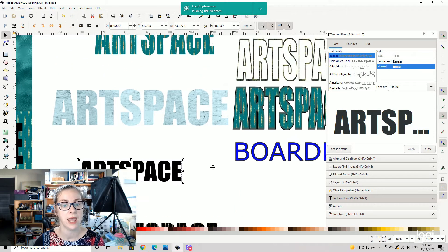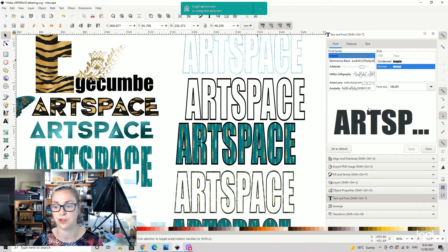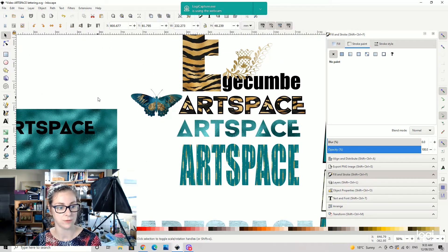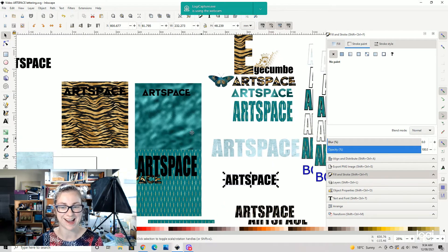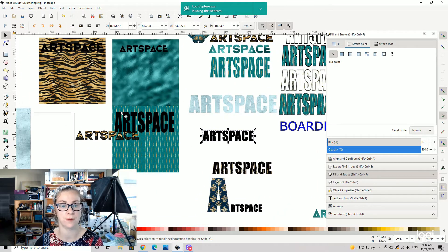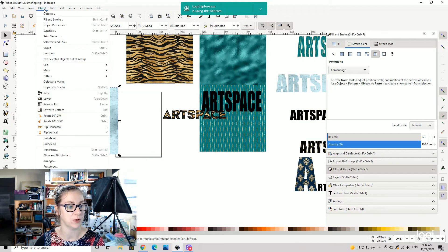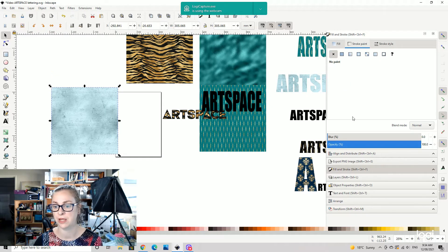Our next thing is how to put a pattern you have into the pattern feature in the Fill and Stroke dialog. Let me just zoom out and save before it decides to crash. In this case we're going to click on the pattern, then go to Object to Pattern. What that does is it means we'll have that pattern available inside the Fill and Stroke panel as a selectable pattern option. I'll show you how to use that next.